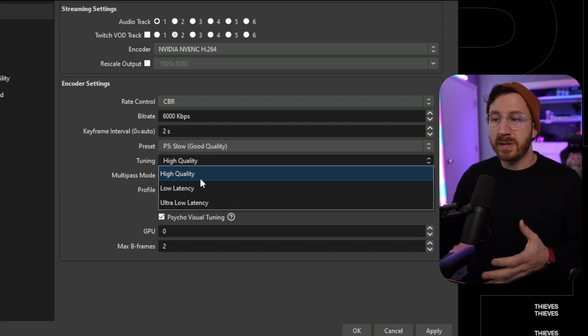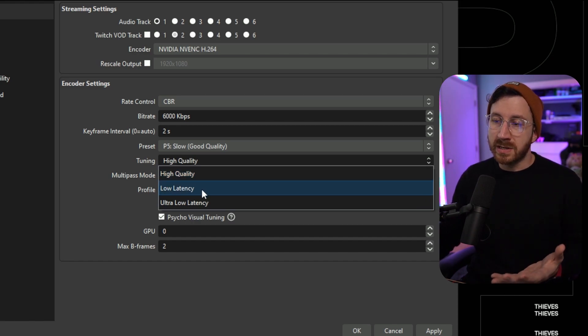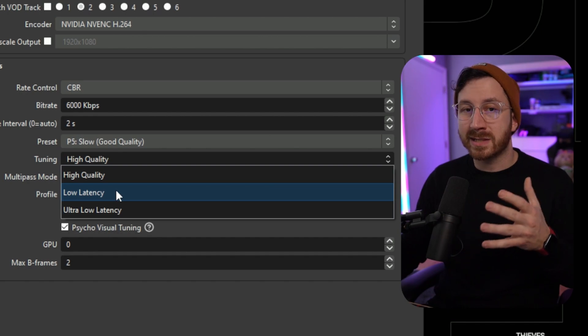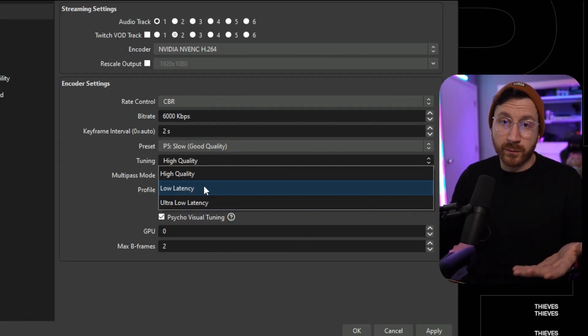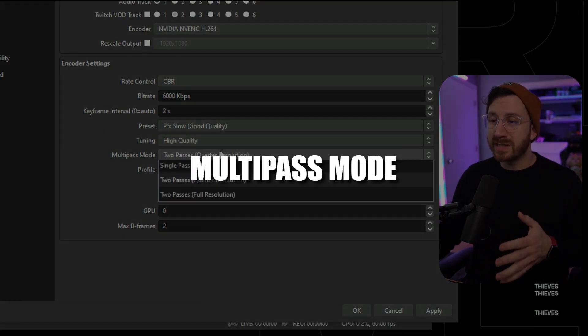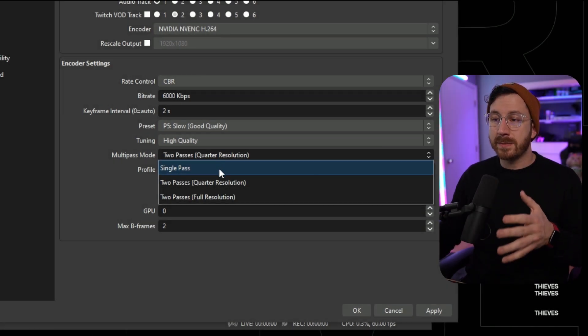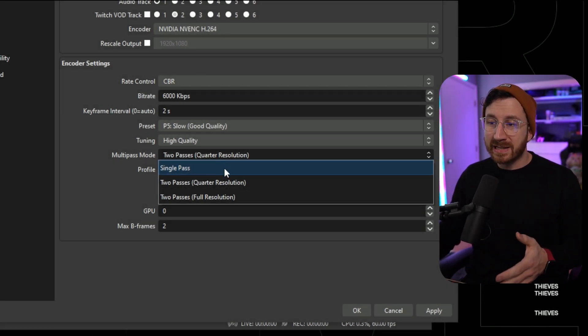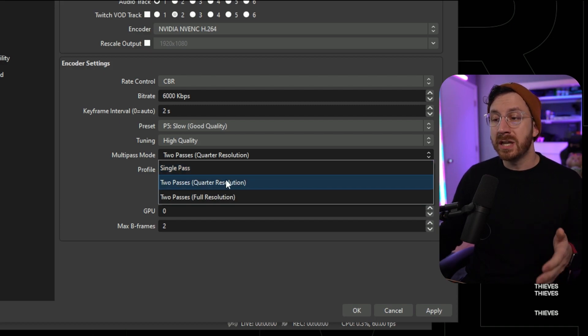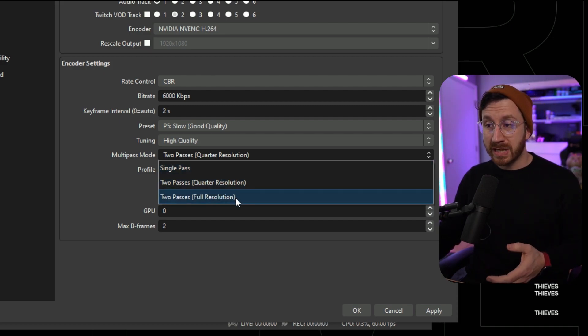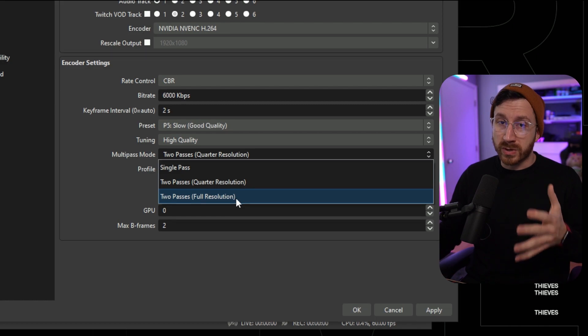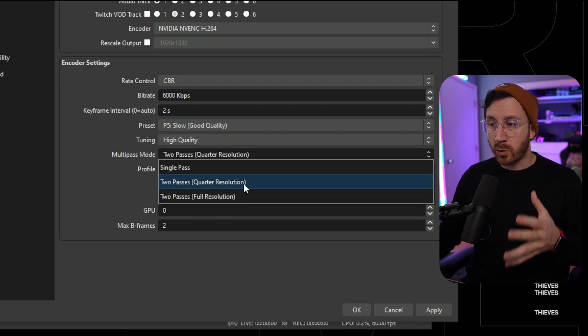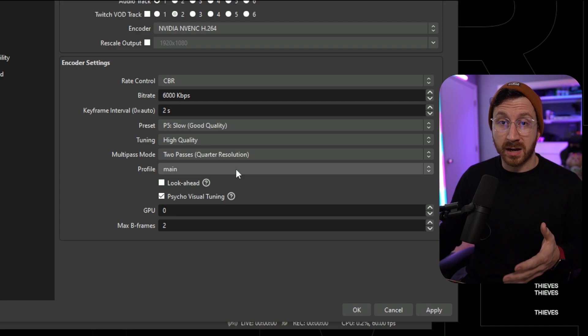Then we come down to tuning. We actually want to set this to high quality. The reason why is because we want to have a high quality image versus a low latency delivery. If we have a lower latency delivery, the image might not be as clear when we're sending it up to the streaming platform. Now we're going to come down to multi-pass mode. Essentially what this is is how many times the encoder is going to go over the image. If we do a single pass, it's going to decrease the quality of that image. If we do a two pass at full resolution, it is going to weigh heavily on our system resources. So we want to put that at two pass with quarter resolution to get the best look out of it.